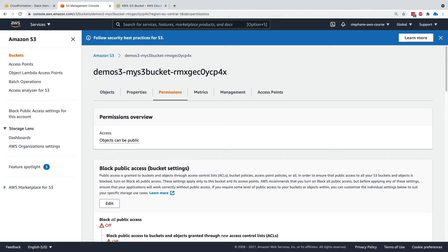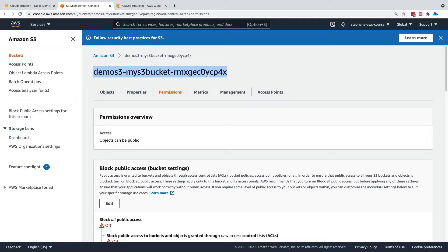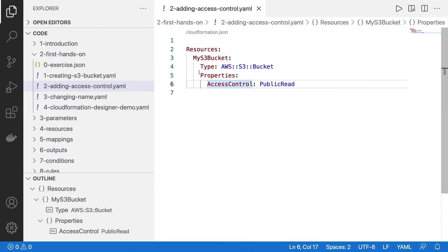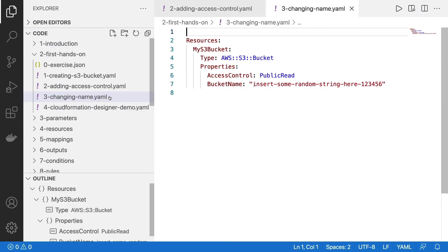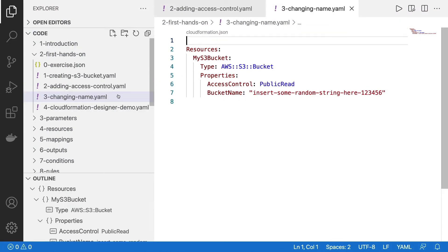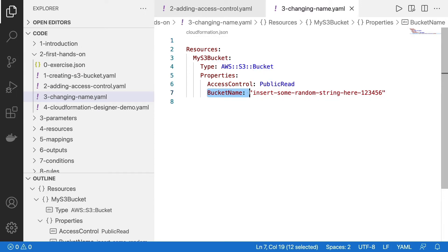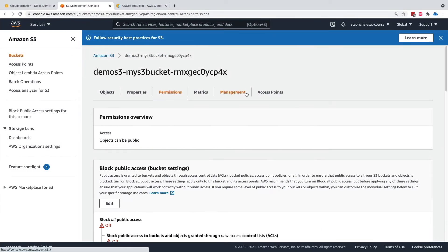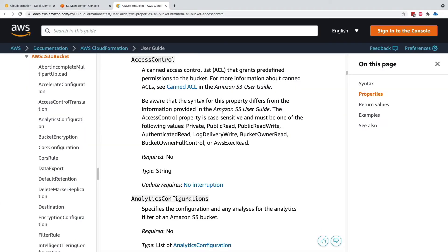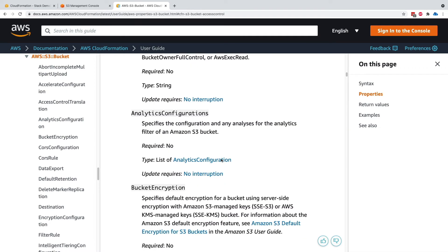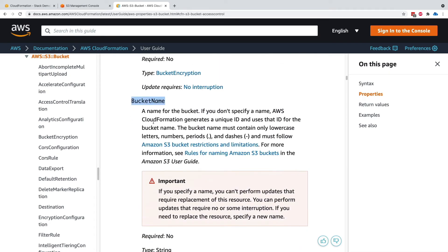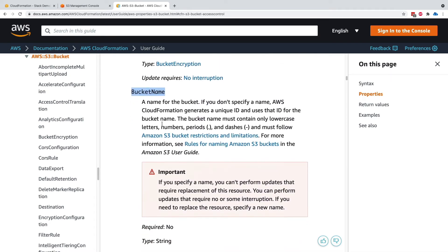But say we want to rename the bucket. So this name doesn't make me very happy. Maybe I want to have a specific name for my S3 bucket. So what I can do is that I can go into my CloudFormation and look at this template called changing name.yaml. So we have added a bucket name property right here, which we can find in the documentation under here.